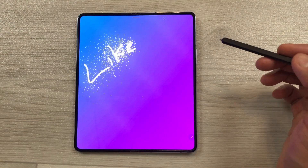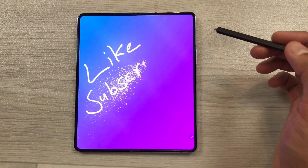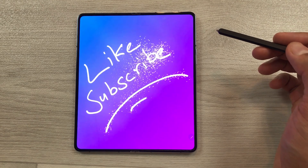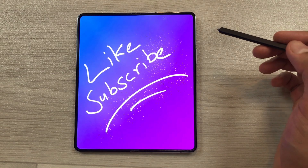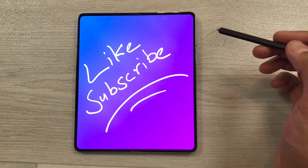So guys, that's it for today's video. Please like this video and subscribe to my channel. Thank you very much.